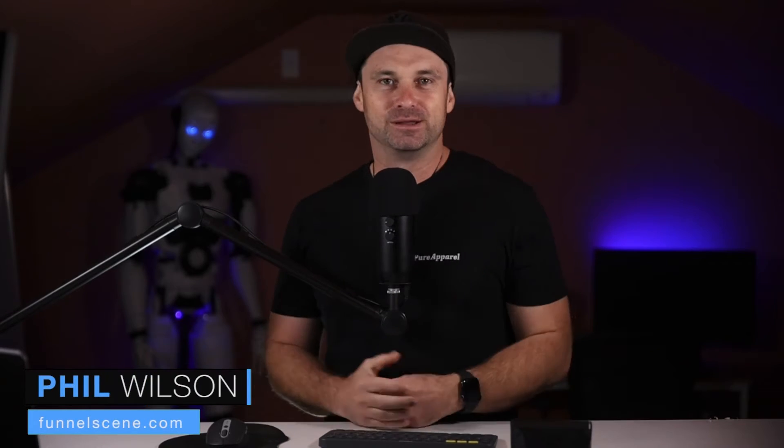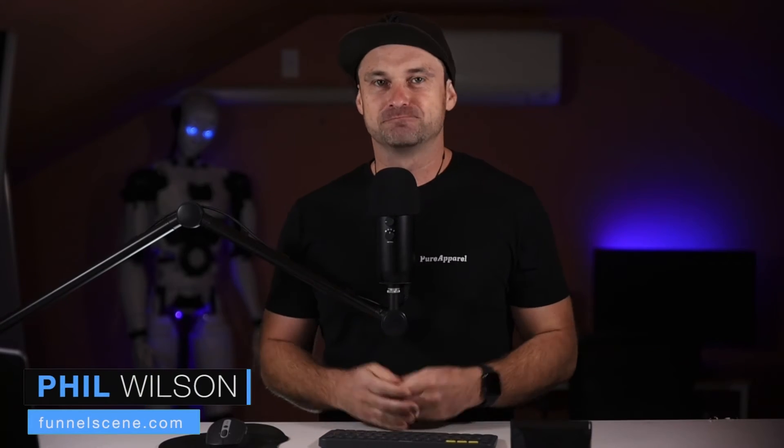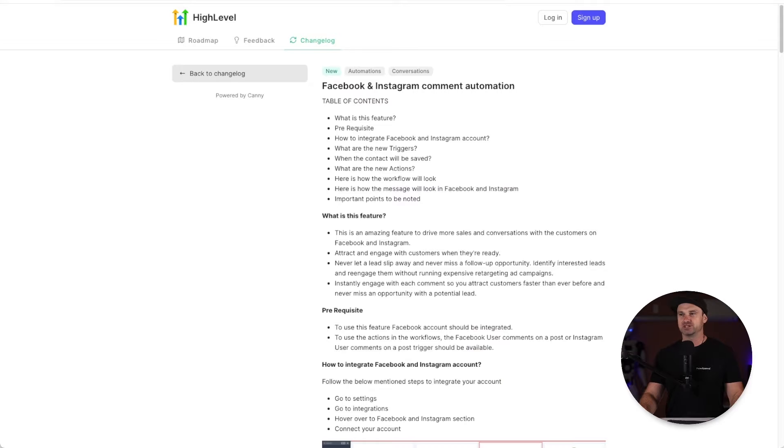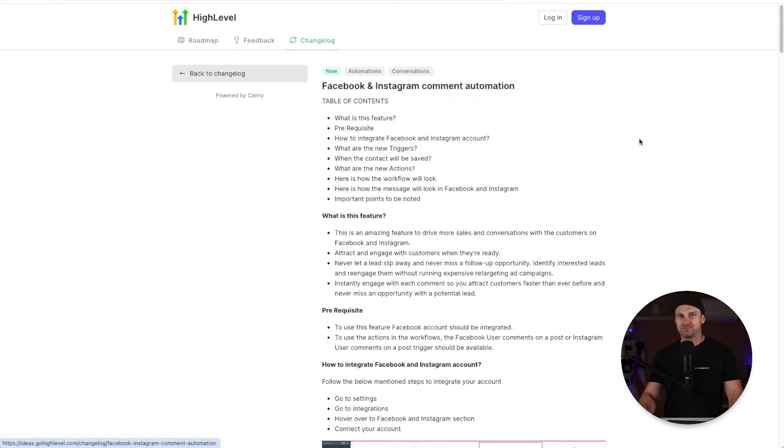All right guys, this is absolutely insane. GoHighLevel has just launched a brand new feature called Facebook and Instagram comment automation. If you are a content creator like myself, the majority of you will be using software like MiniChat, but once again GoHighLevel has scratched the need for one more software and you can do everything inside of the automations tab.